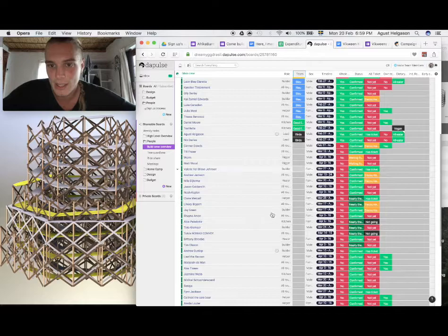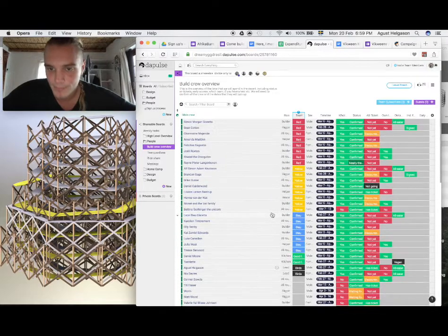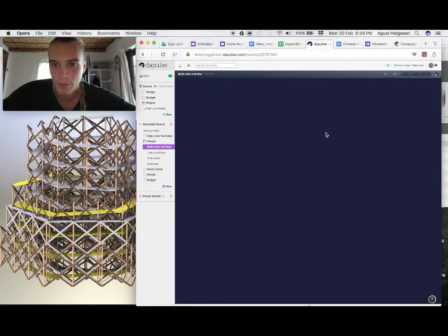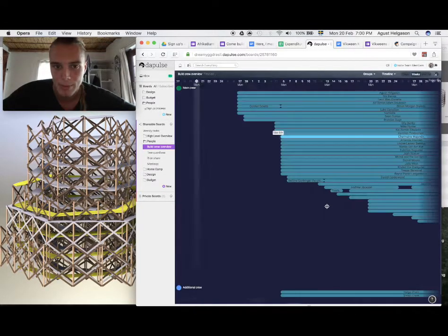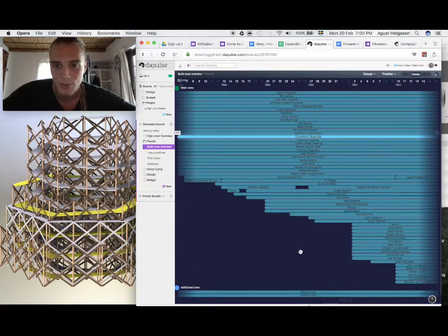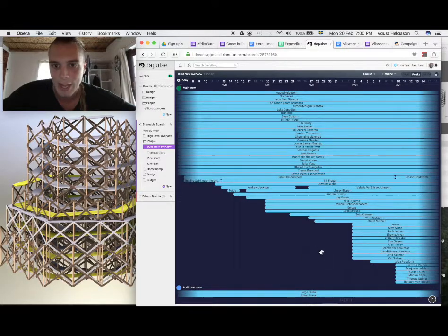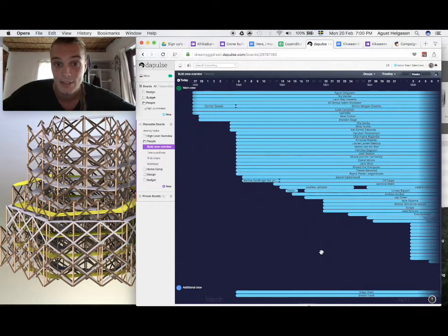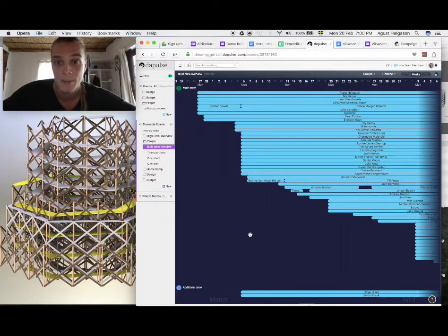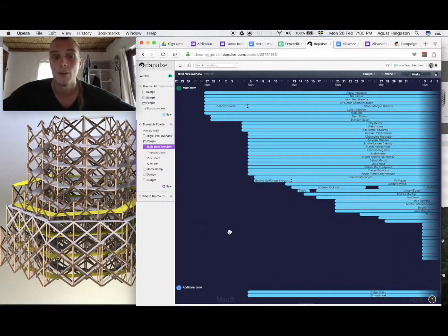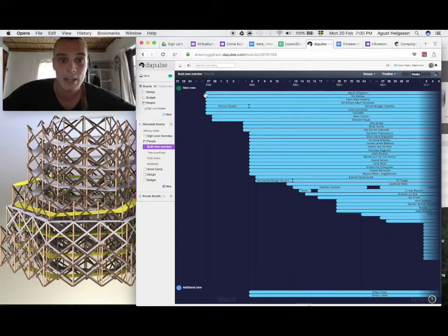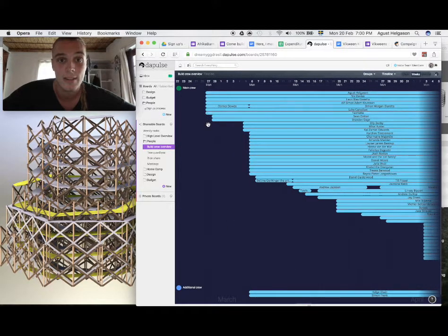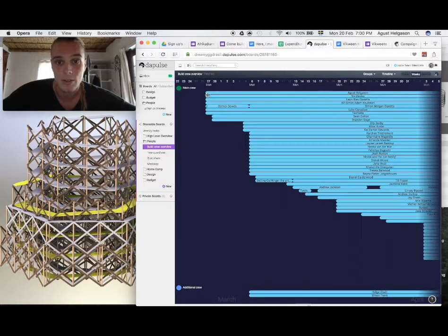And to give you kind of an overview of what's going to happen, we've got this timeline right here, quite excited to show that actually. So here on the 27th of Feb, the first crew is going into the desert. We're roughly seven people.